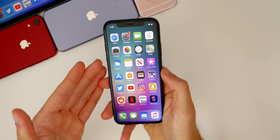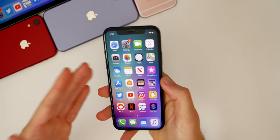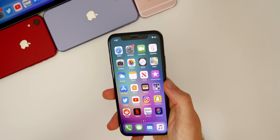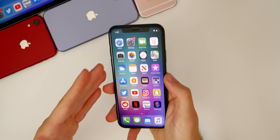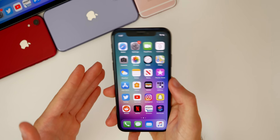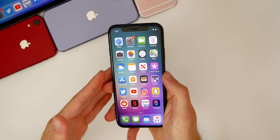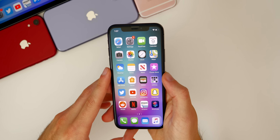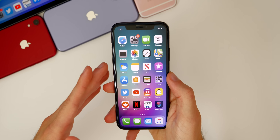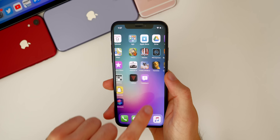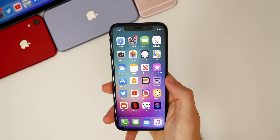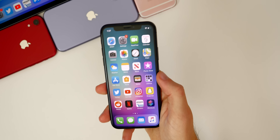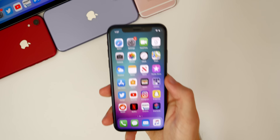With iOS 14 comes hundreds of new features and changes — a lot of great changes to the home screen, the call UI, and so many other things. If you want to check out all those new features, I'll leave my videos linked in the description below and also in the cards at the top right of this video. Check those out so you know what you're in for when iOS 14 is installed — actually, while it's installing would be a great time to watch those videos.